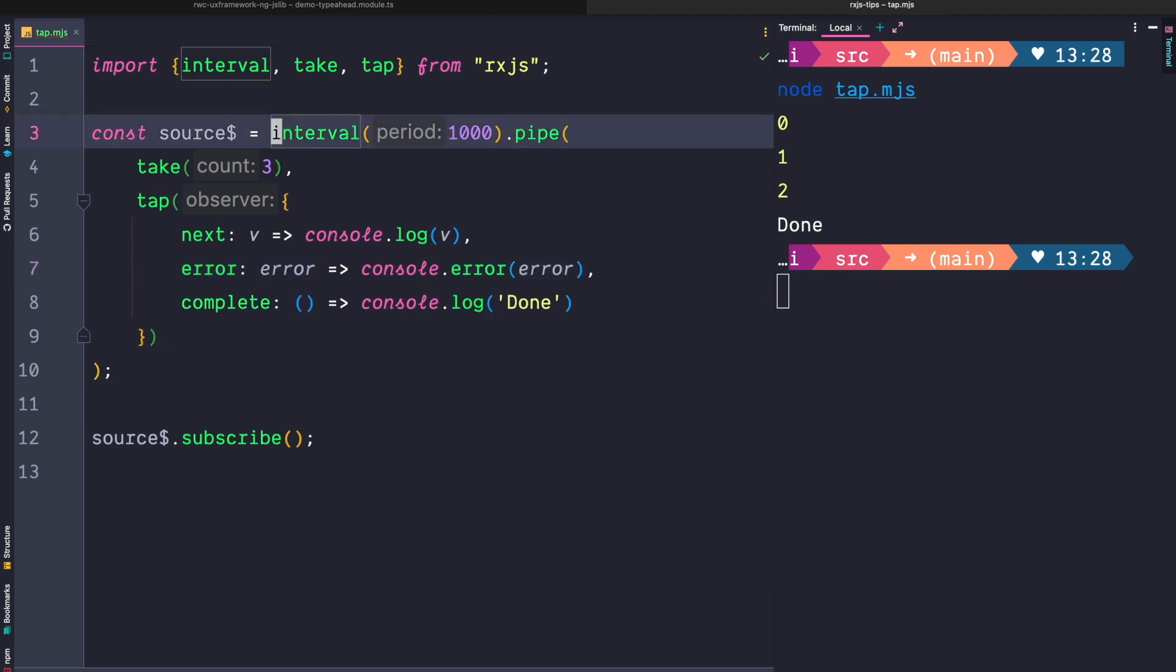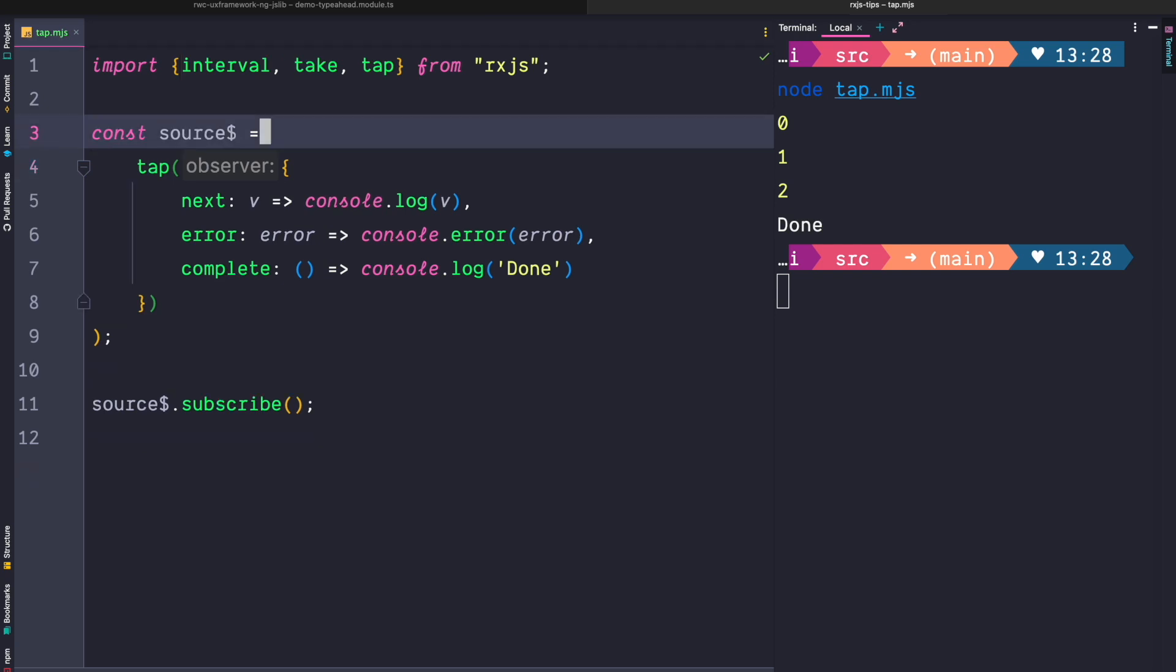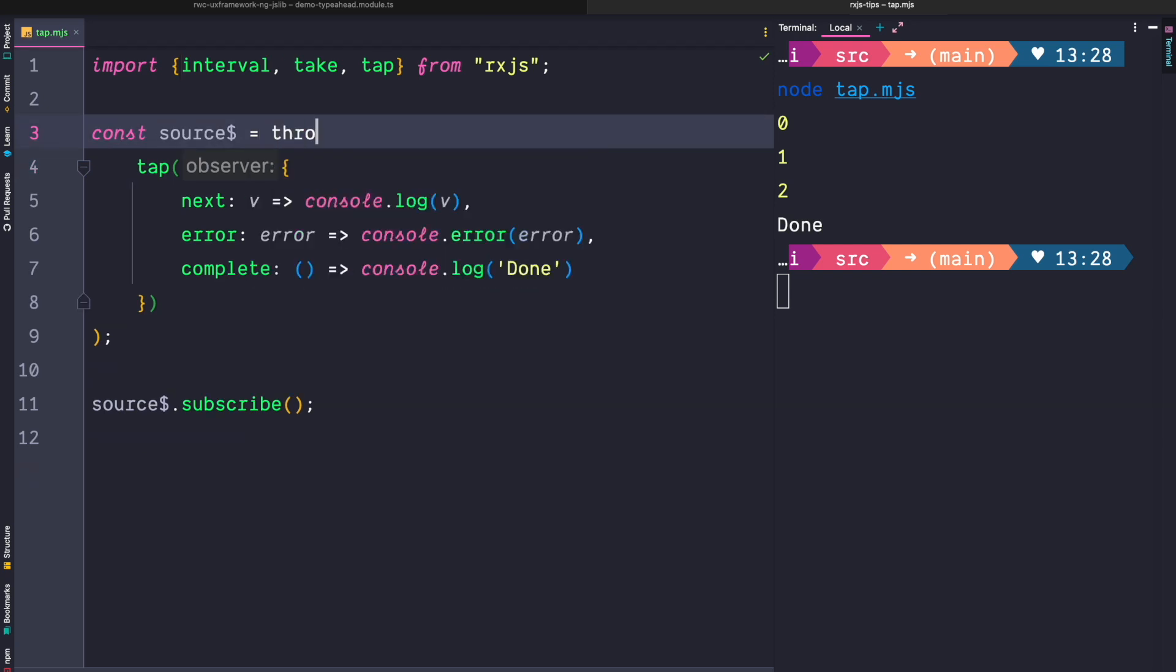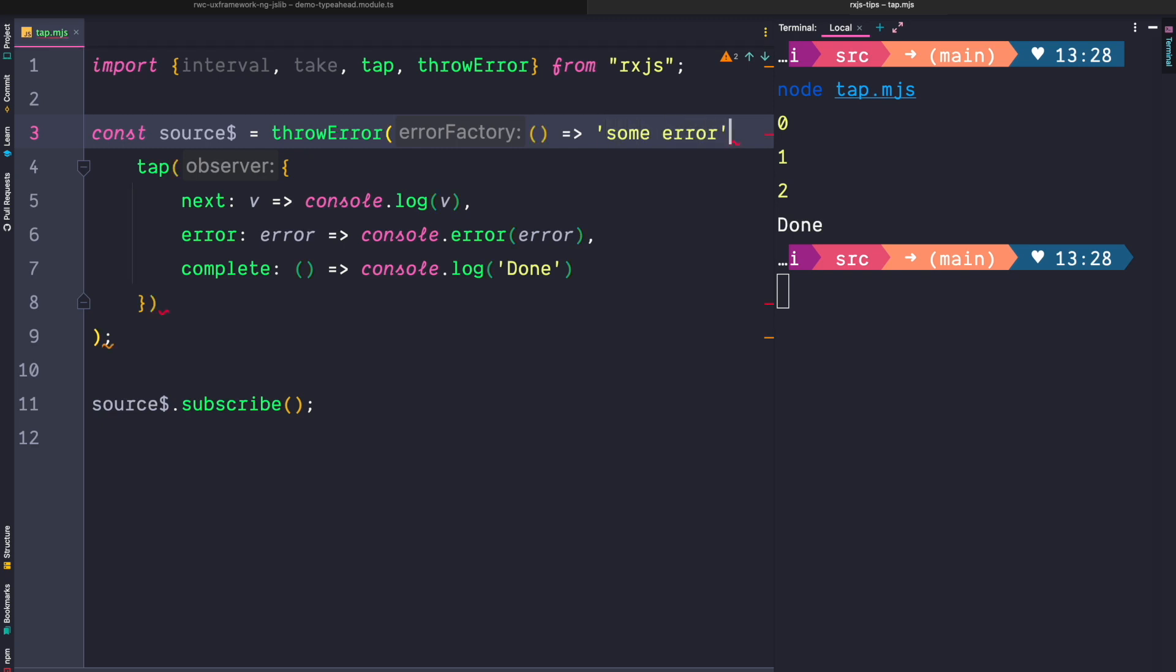To invoke our error handler we actually have to throw an error. So let's change our source observable to throw some error. To throw some error we are going to use the throwError method and we return some error as a string. If you now run this code, our error handler gets invoked and the error gets printed to the console.